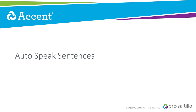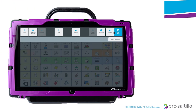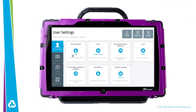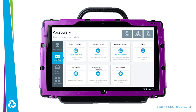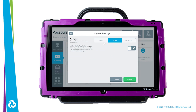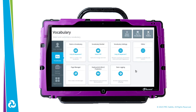With the update to version 1.20 in Empower, you can now auto-speak sentences after selecting punctuation. You will need to go into your Toolbox and go to the Vocabulary tab. Select Keyboard and Word Prediction, then select Keyboard Settings. You can enable the device to speak letters, words, and/or sentences automatically. Tap on Sentence to enable it.